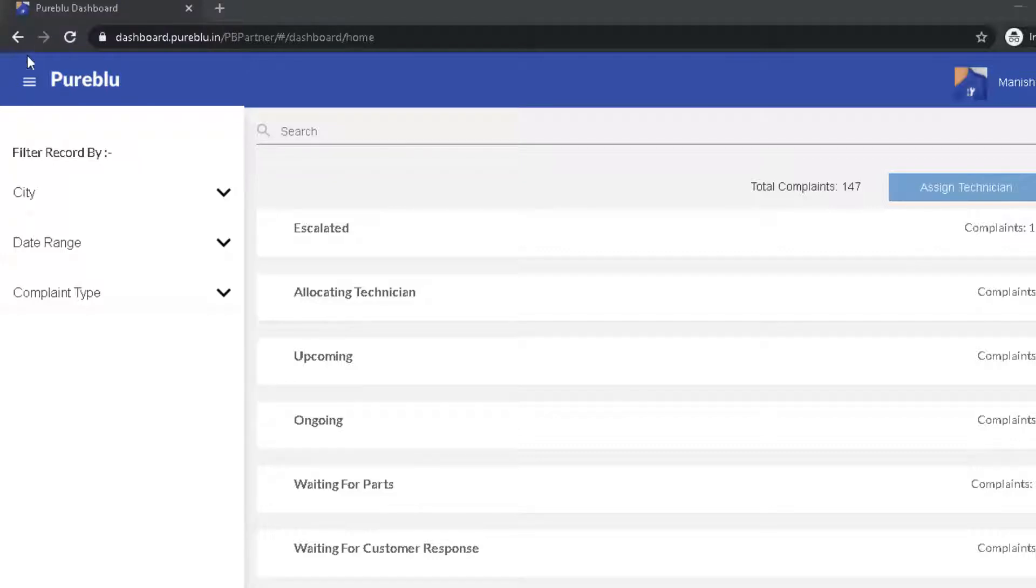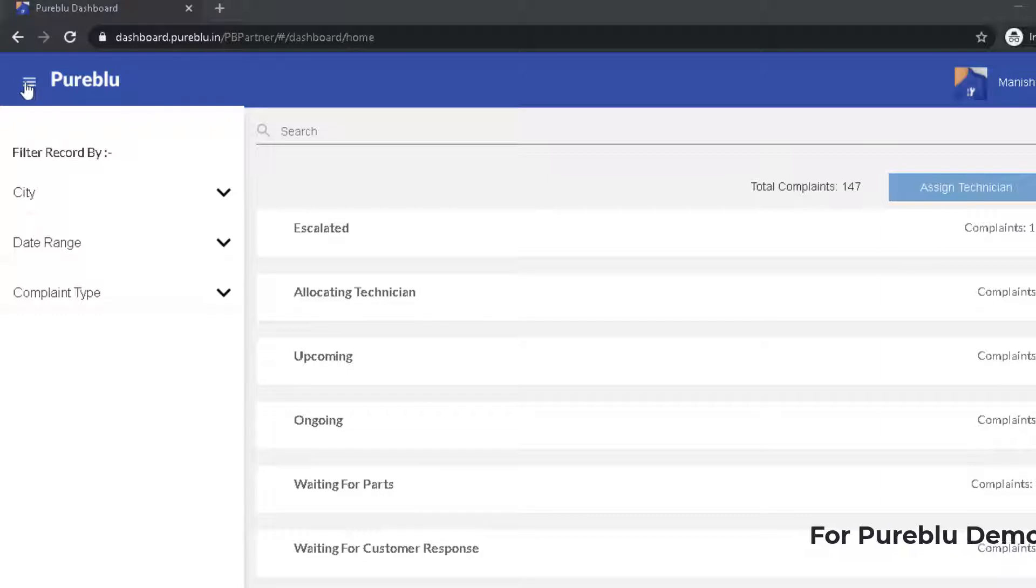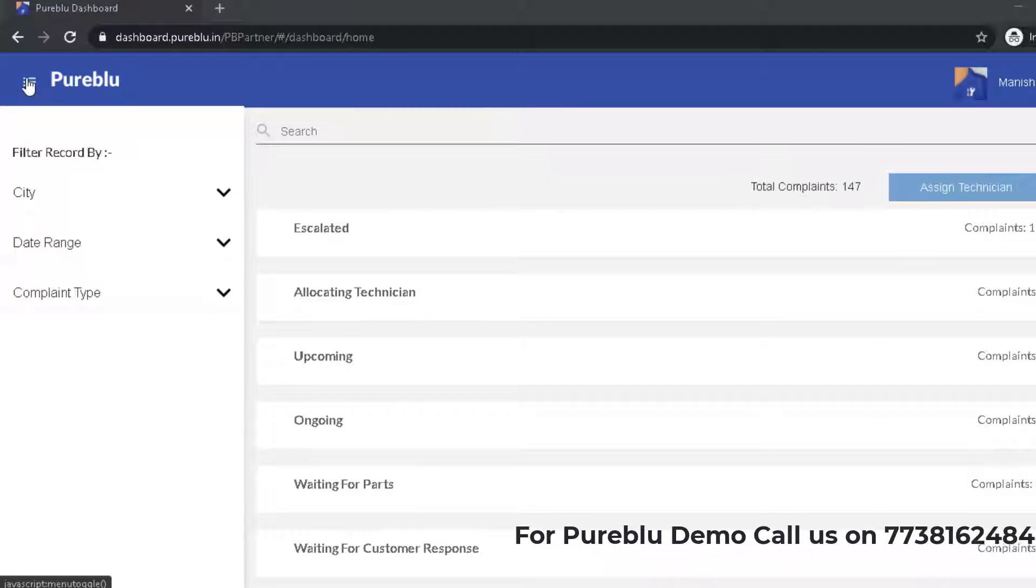So, in this video we are going to see how to download a past complaint report. For that, you have to click Draws.